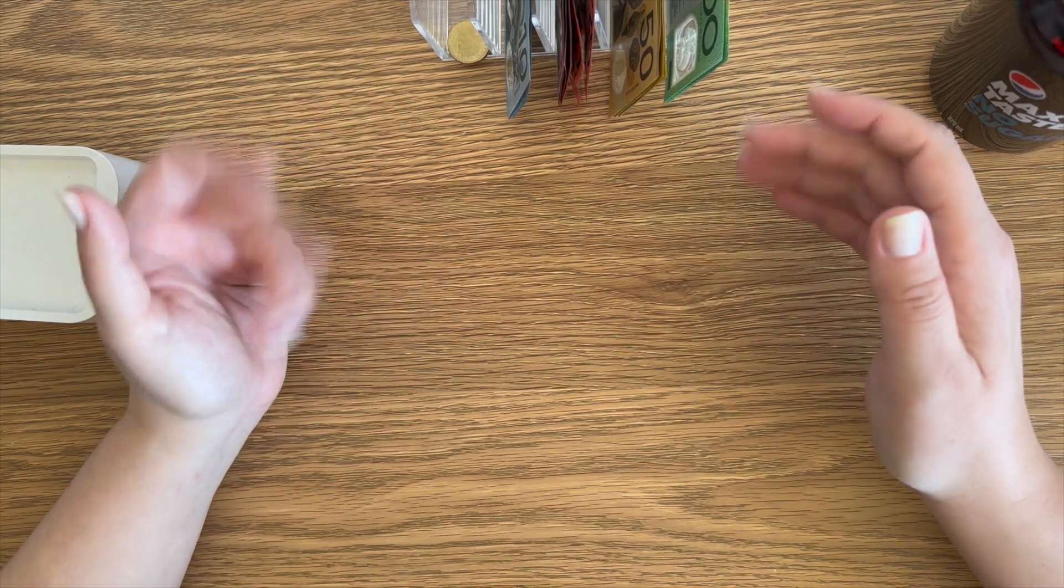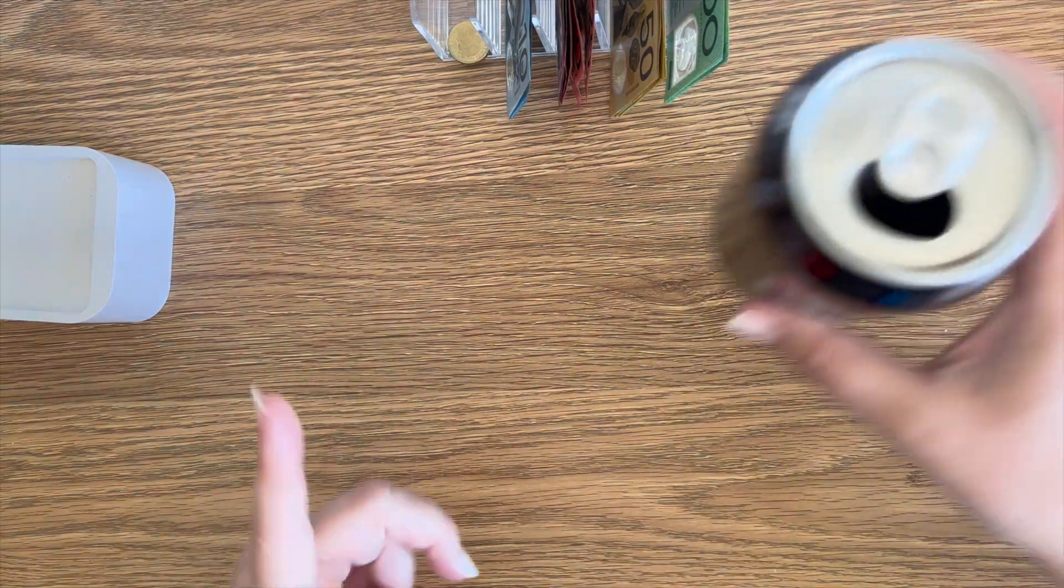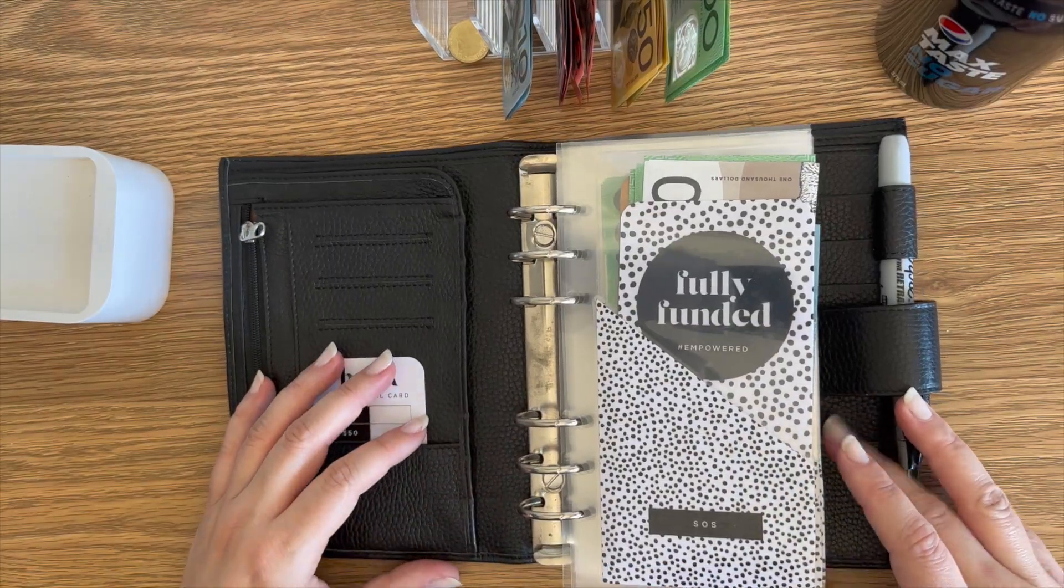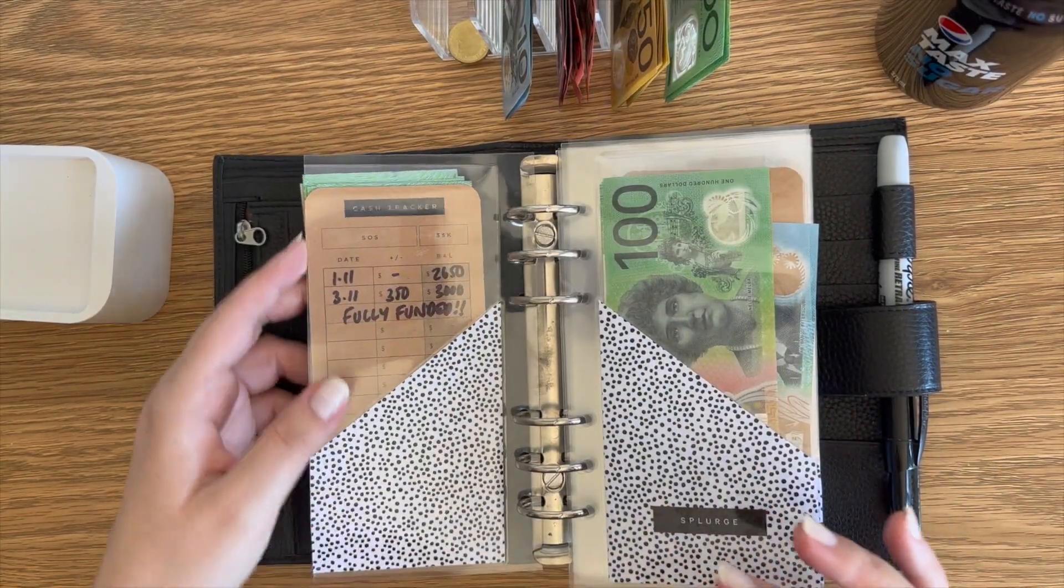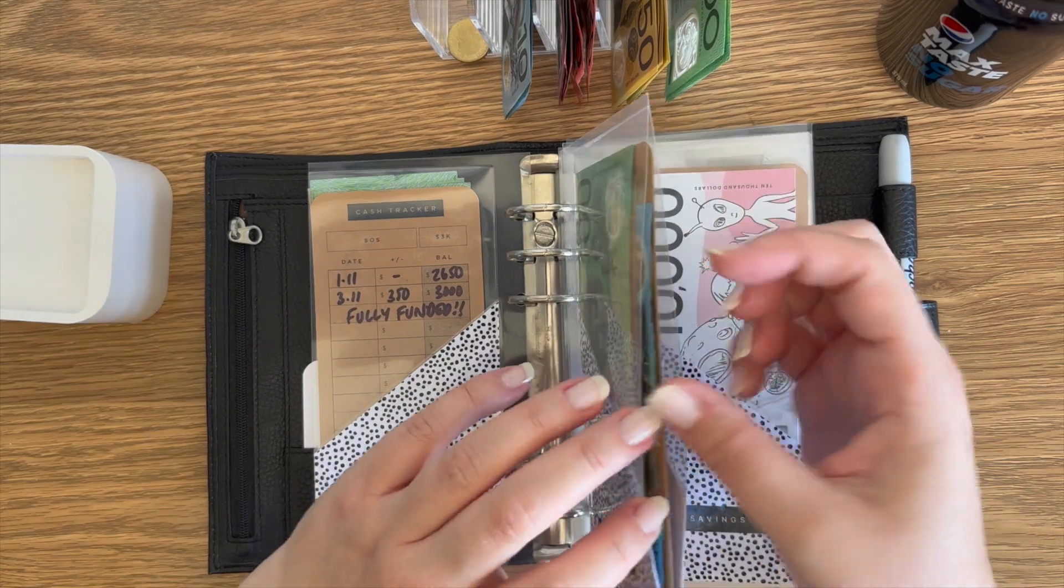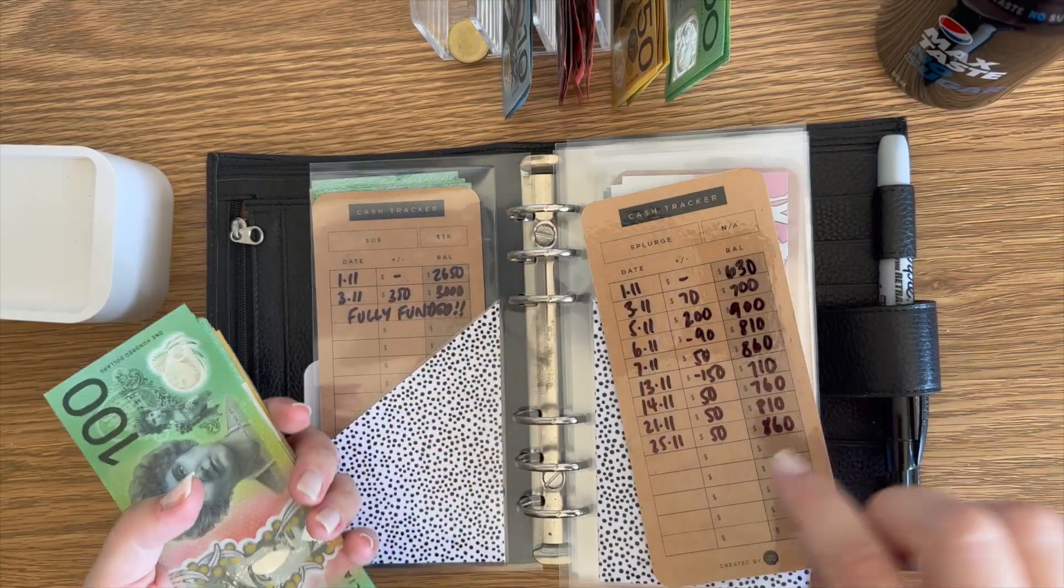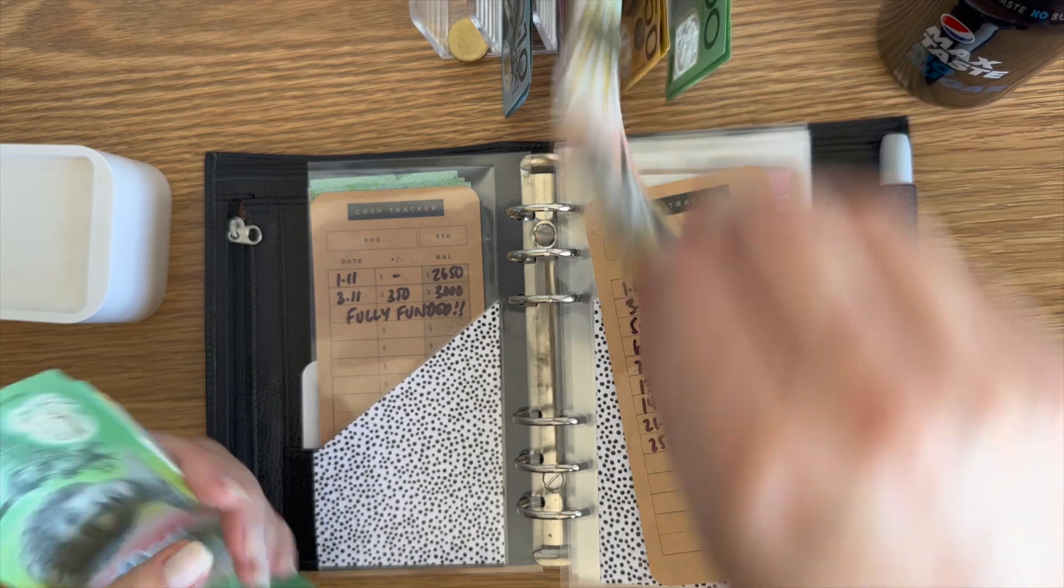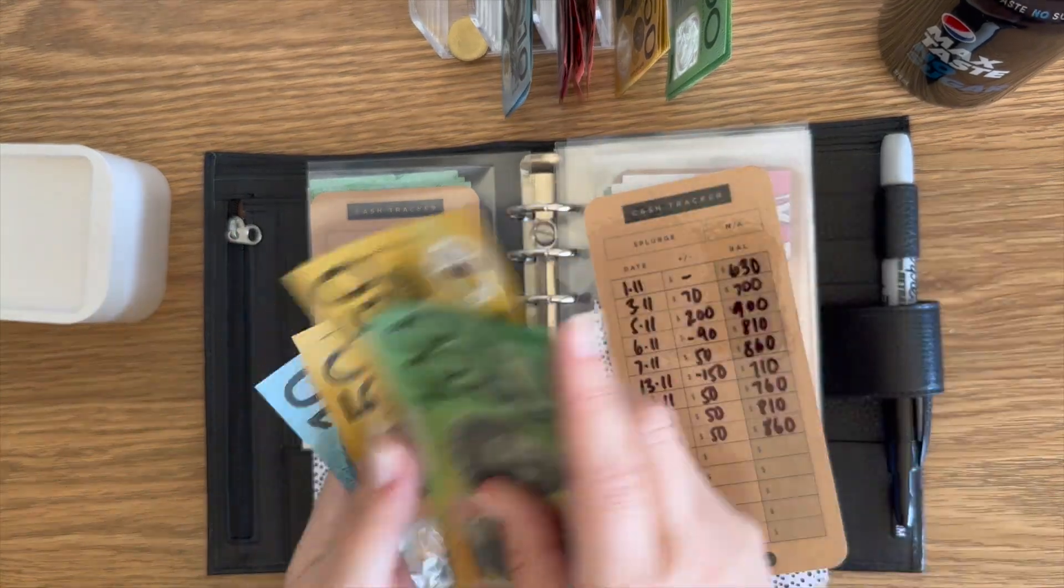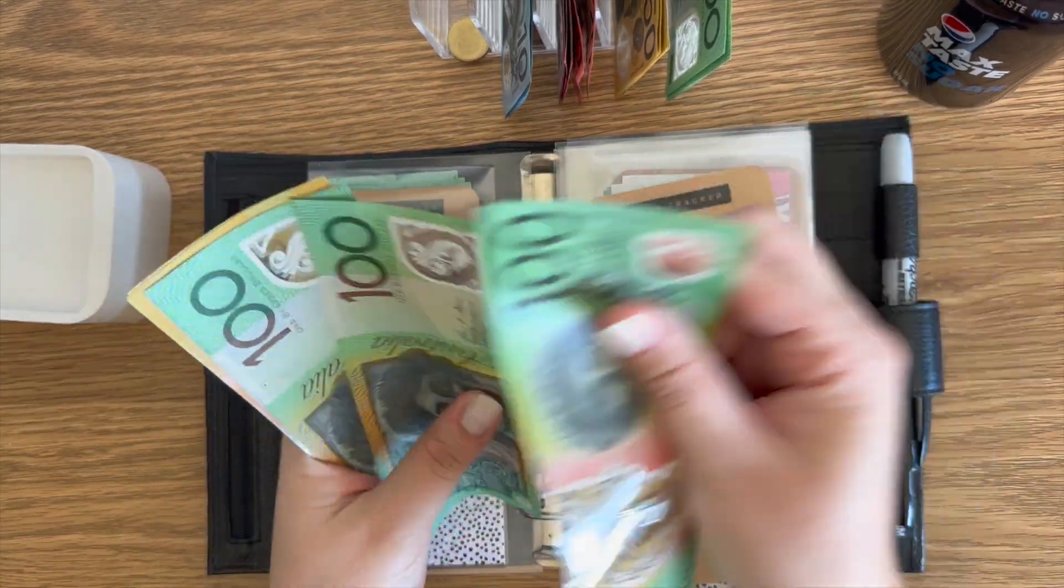So it's all on the table, ready to stuff. Wherever you are, I hope you're having a happy Friday. Pepsi Cheers. Here is my SOS. I'm skipping that because that's fully funded. But Splurge is going to get some money and I've pre-filled in my trackers. So it's all good to go. So 50 will go in there.